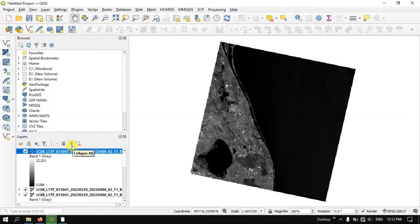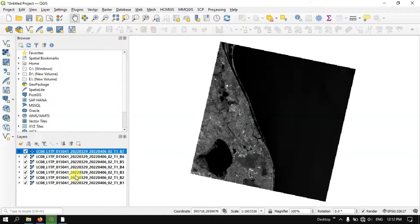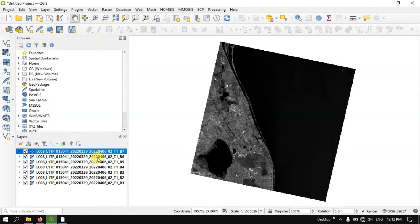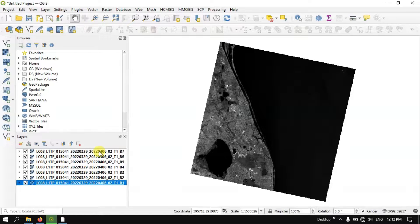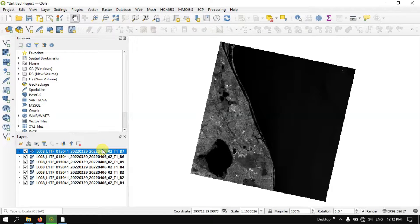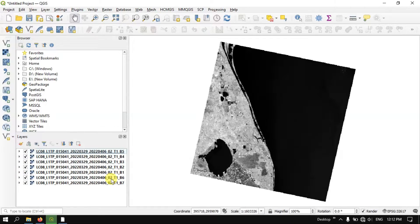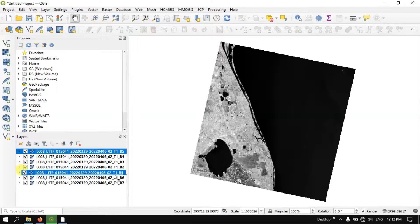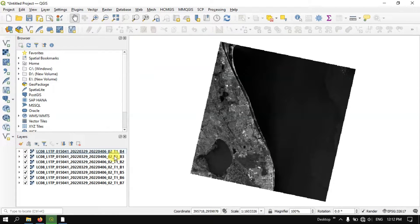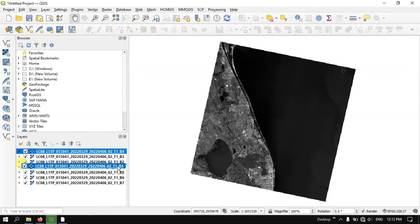You can see here. Now let me collapse this all so that we can have a proper look at it. Now you can see here from band 1 to band 7 is there. So let me arrange it properly.